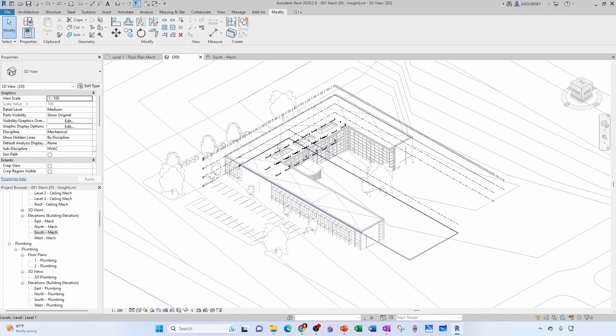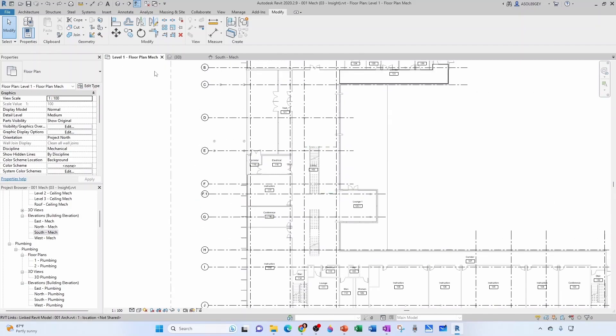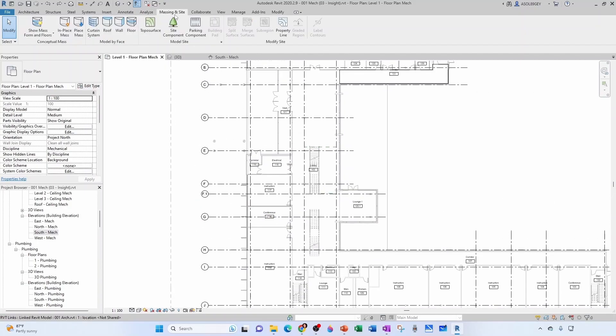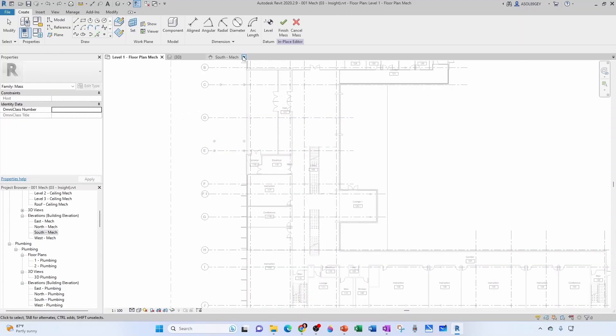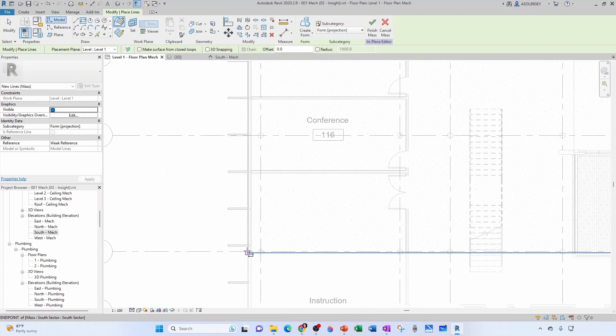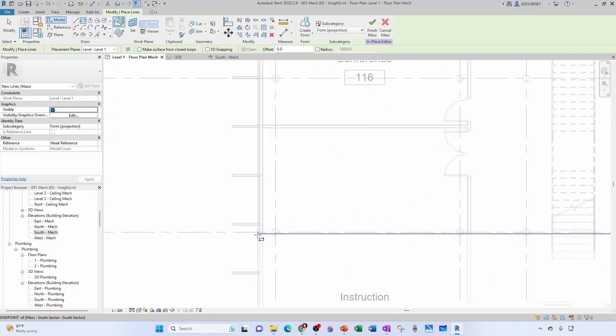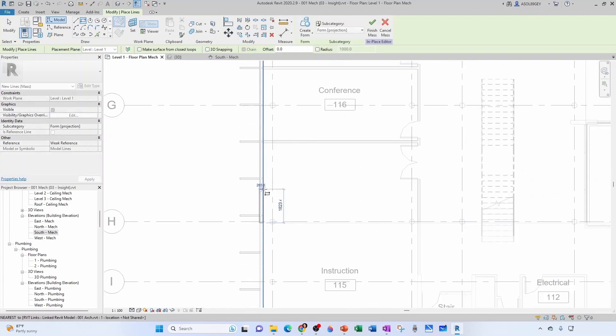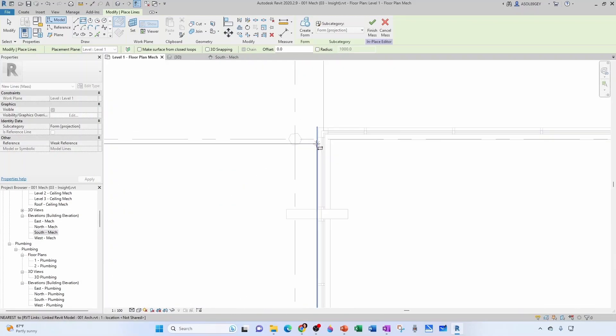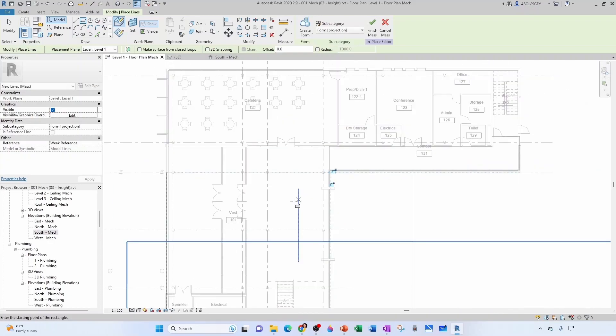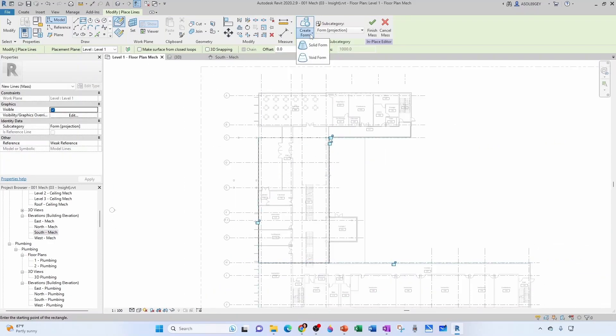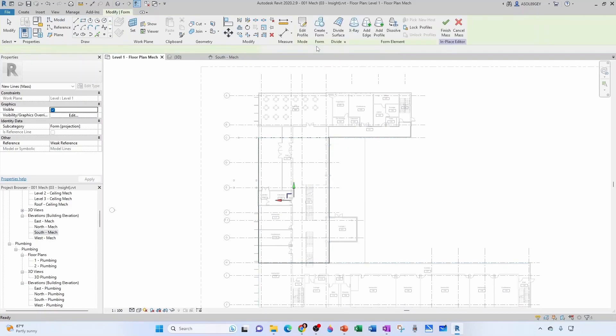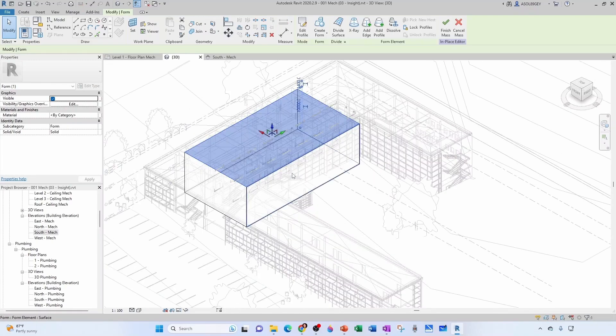So let's do another one. Let's do the mid section here. So I'm going to come here to my level one floor plan. Again, mass and site, make sure show mass forms and floors is active. And then in place mass, I'm going to call it mid sector. And then I'm going to select my rectangle. I'm going to do doesn't really matter. Like you can eyeball it from here to here, then you can adjust it later, like everything in Revit. And now you want to make sure that you create a form. You want to create a solid form. Now we go to our 3D view. There it is.